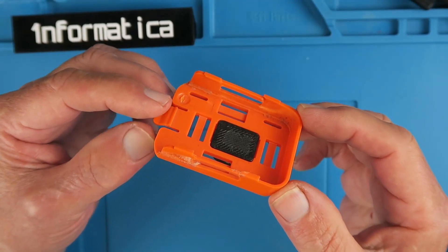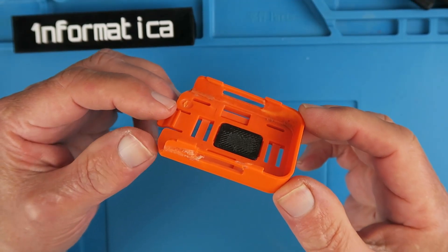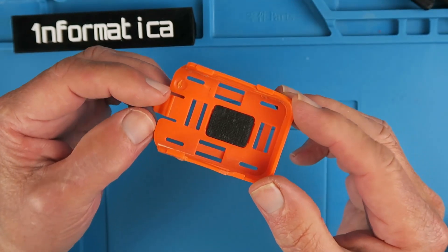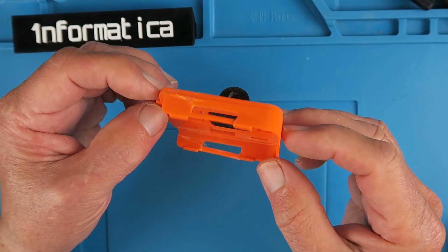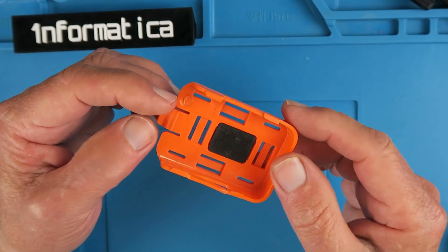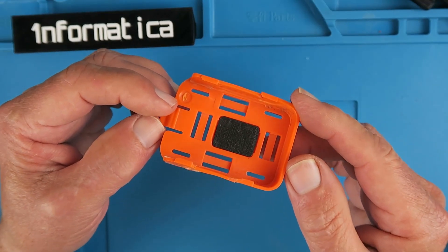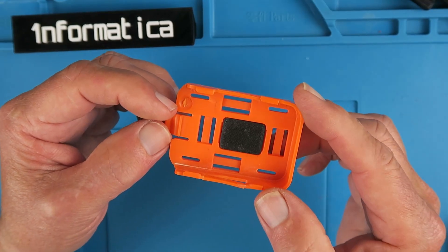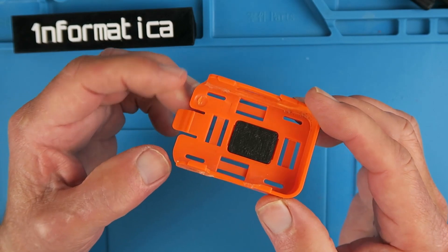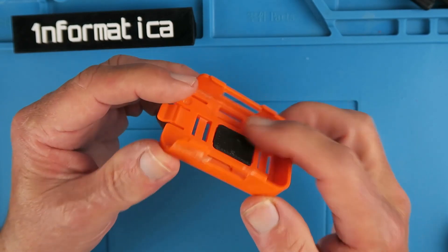This is my original Runcam 2 mount and as you can see it's had more than the occasional encounter with terra firma. I thought I'd 3D print myself another one.